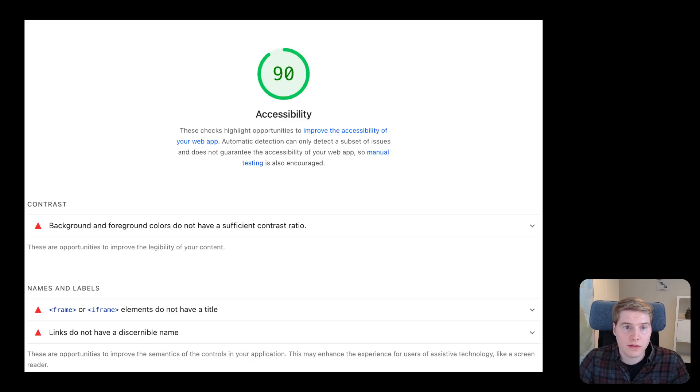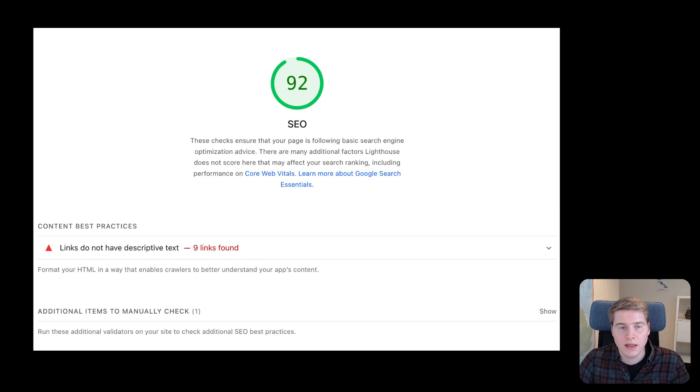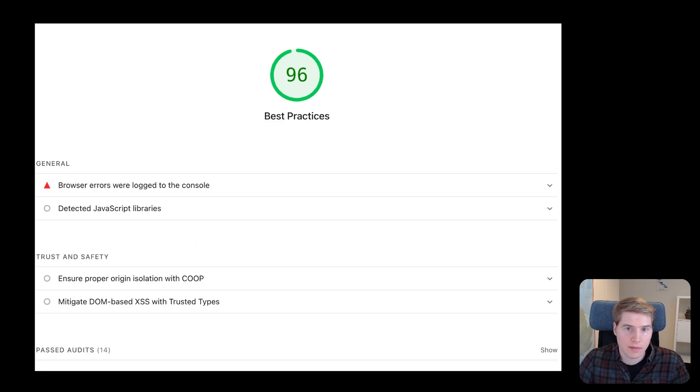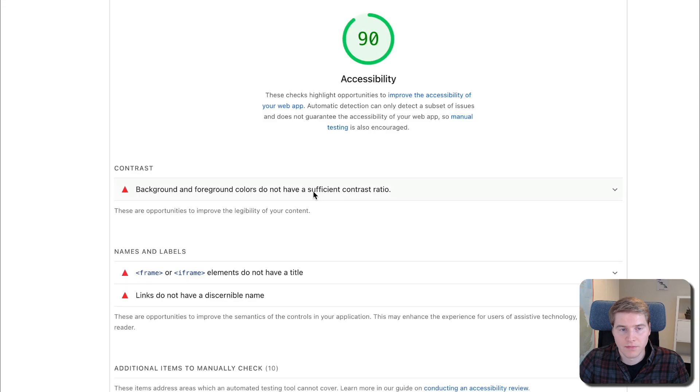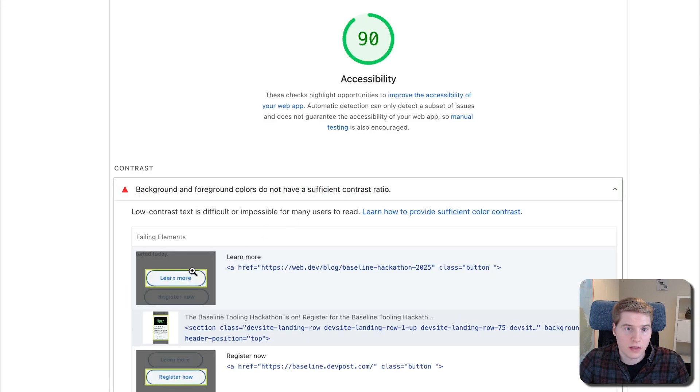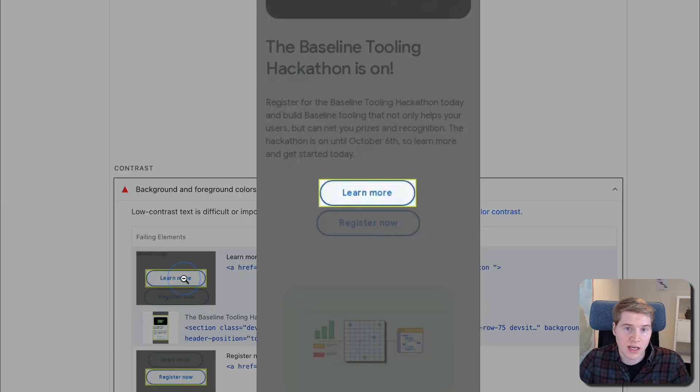In addition to testing site performance, Lighthouse can also detect common accessibility issues, analyze on-page SEO, and check if your website breaks any web development best practices. Expand each audit to see what specific page elements you need to optimize.